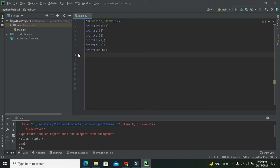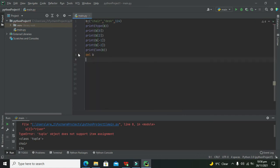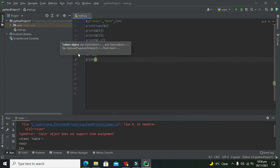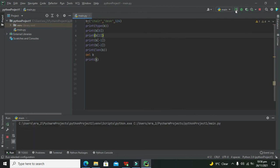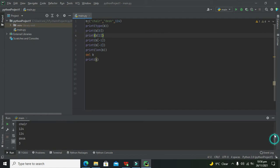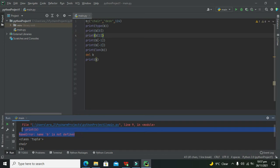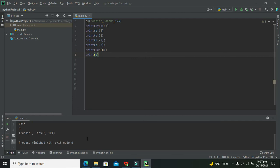If we want to delete this tuple, we write del b. Our tuple will be deleted. If we then try to write print(b), it will not work — it gives an error: 'name b is not defined', because our tuple has been deleted.